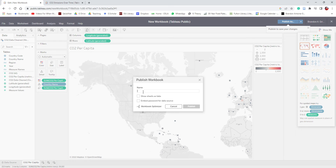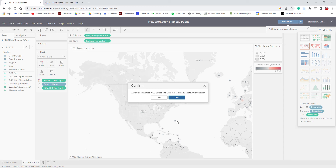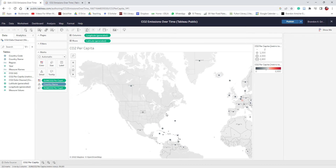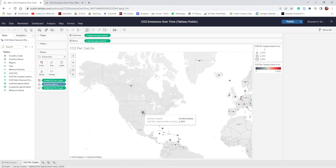Let's go ahead and publish this. It will ask for a name — CO2 Emissions Over Time works well. With Tableau Public, a workbook named CO2 Emission Over Time already exists, so I'll override it. One thing about using the web app is that you cannot save stuff offline, so publishing is essentially the same as saving.